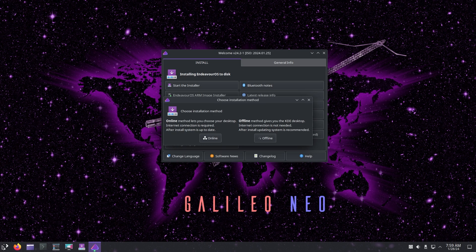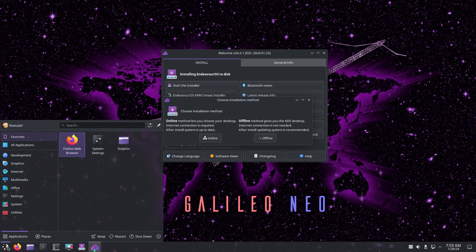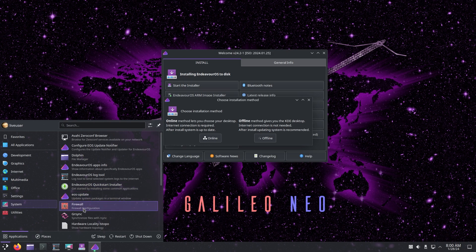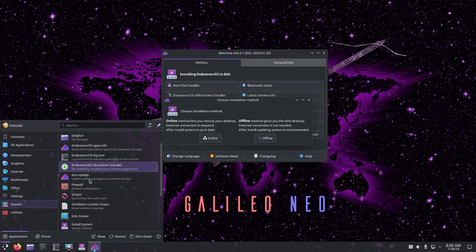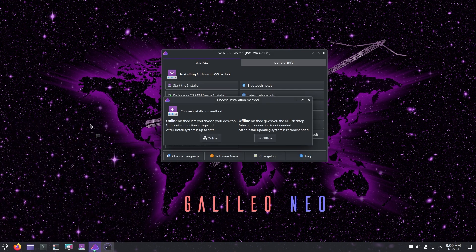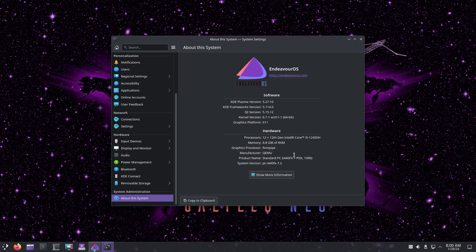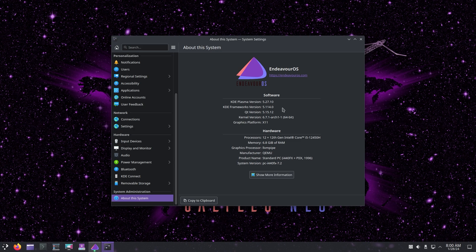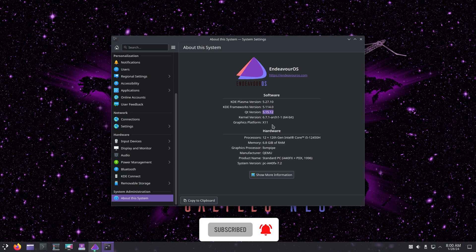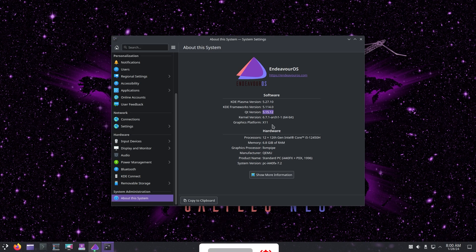If you are online you can actually choose the desktop environment. By default it gives you the KDE Plasma. If we go to system and about system, we can see that it ships with KDE Plasma version, KDE Frameworks version 5.11, and the QT version is 5.15. As we can see it does have 6.7.1 Arch which is the latest. It also has X11.